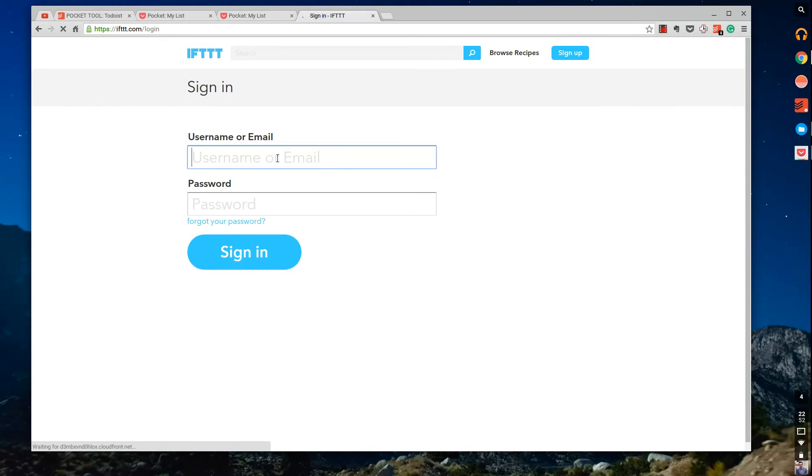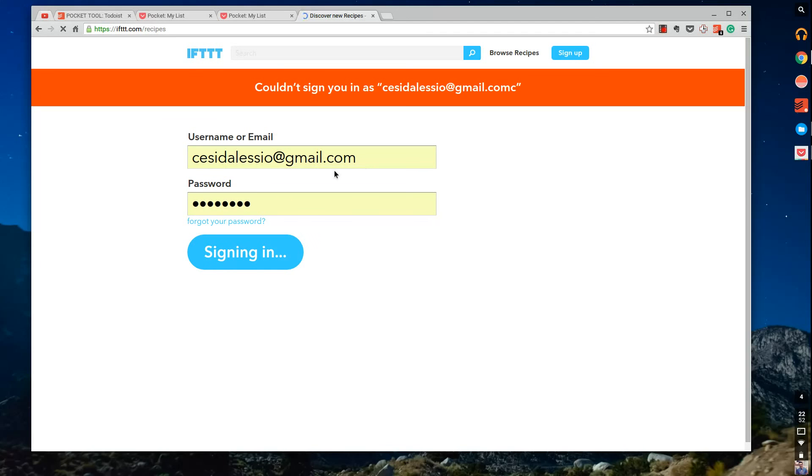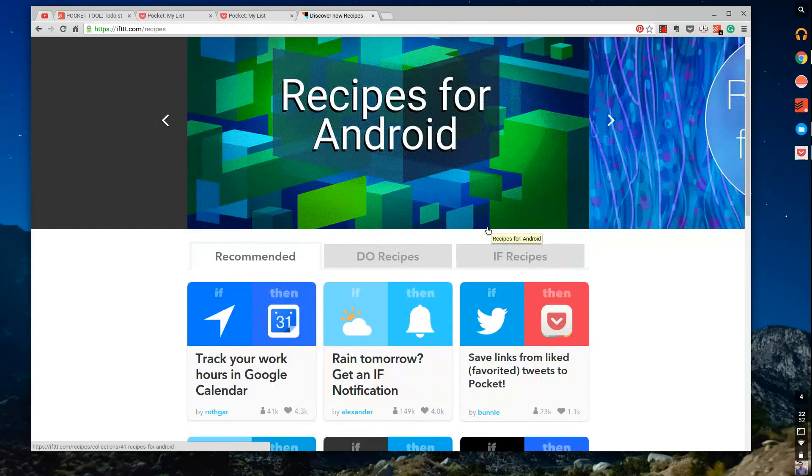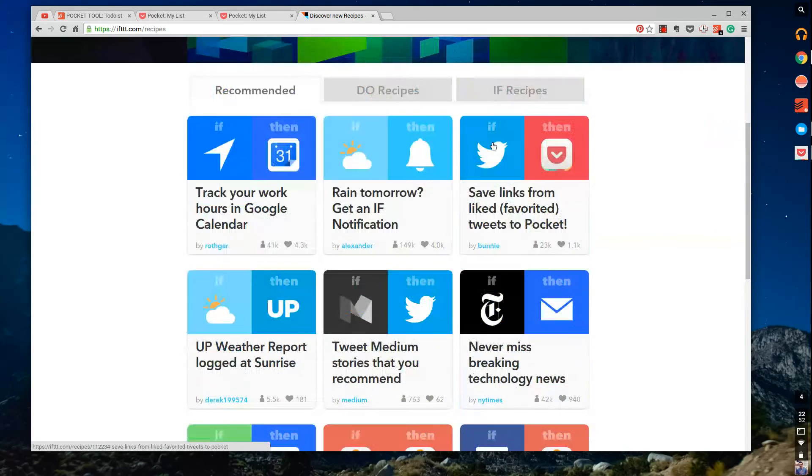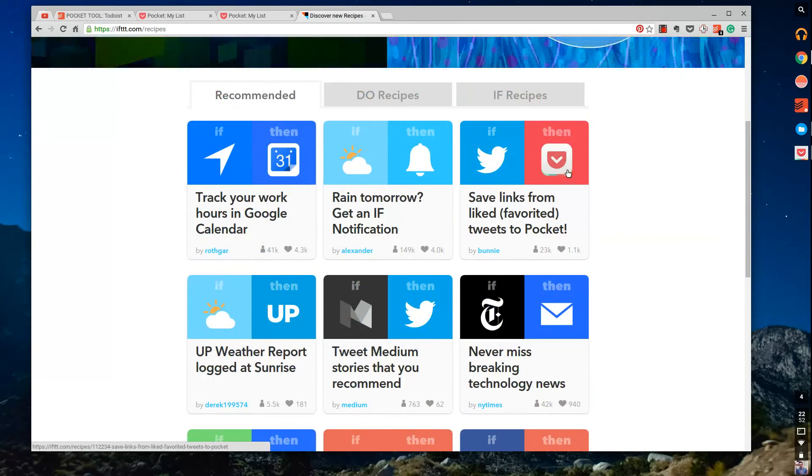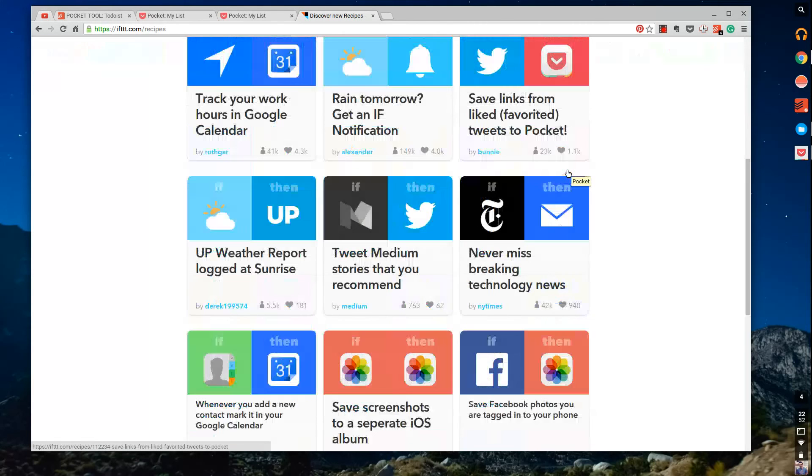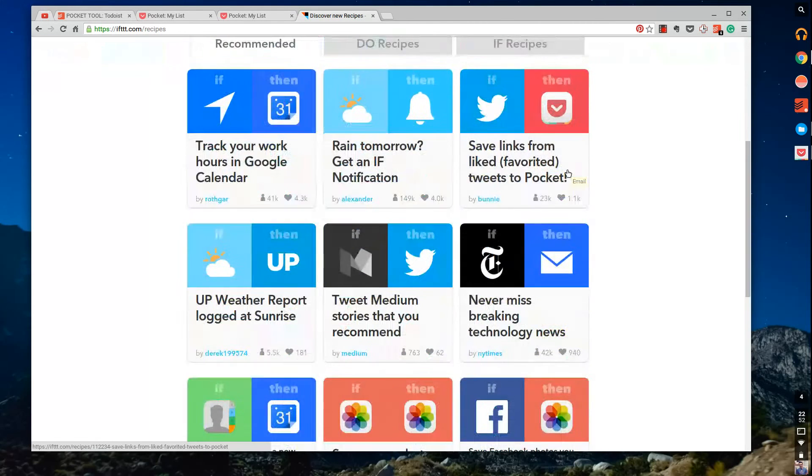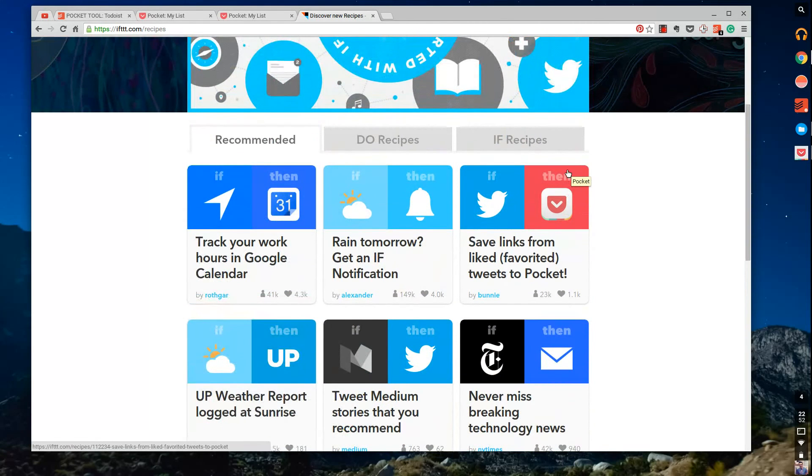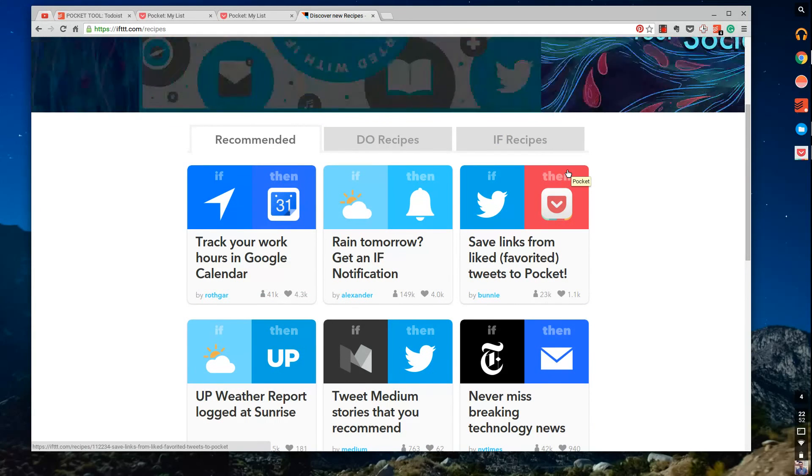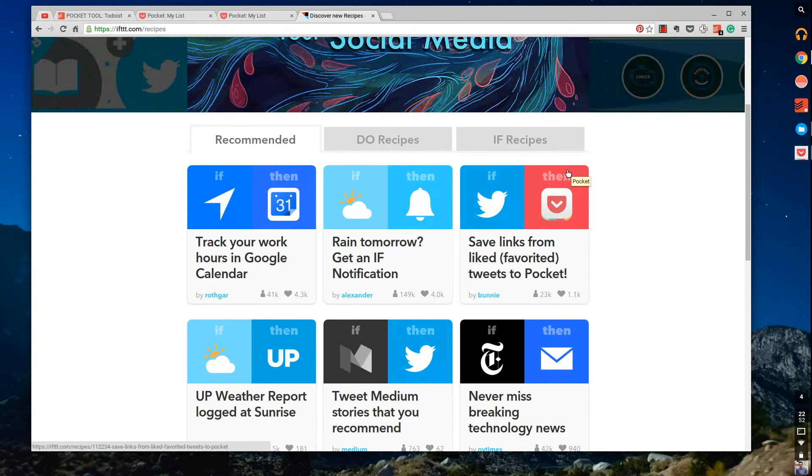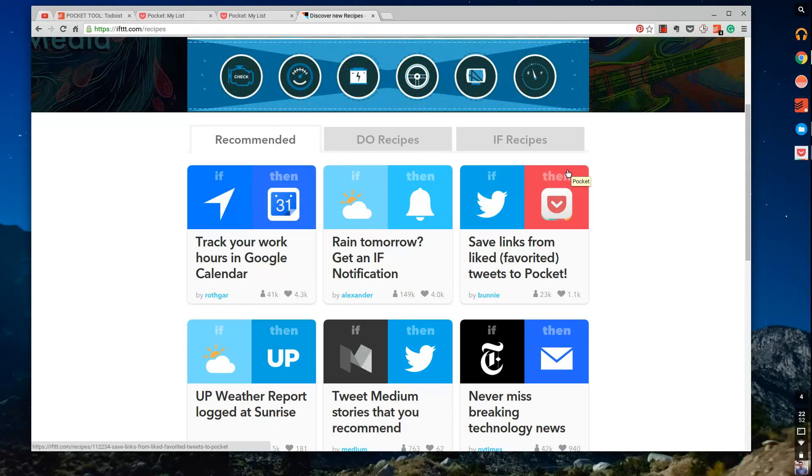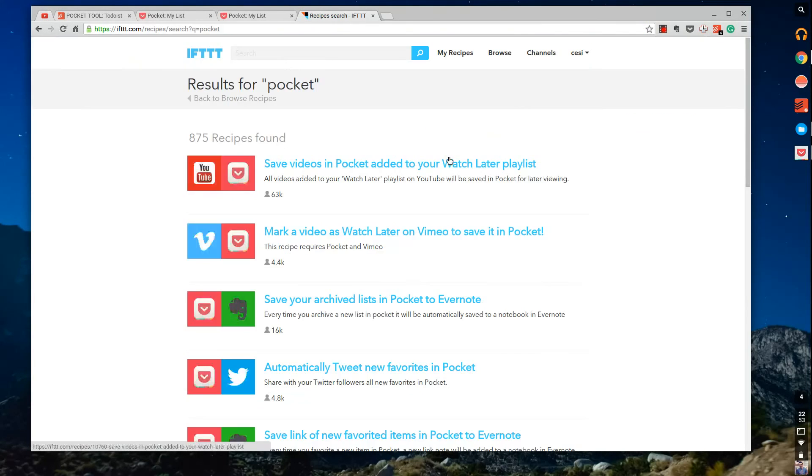Once I sign back into my account, what you can do here—and I want us to kind of do this ad hoc because I want the experience to be good—so as you can see one of the IFTTT recipes recommended is save links from liked favorited tweets to Pocket. And this is a really simple example of what you can do with IFTTT. You can save anything. So if you like something on Facebook it could go to your Pocket. If you shared something on Facebook it could go to your Pocket.